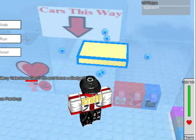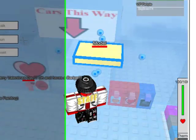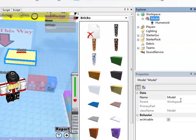Then just drag the head into the model, and bam, there it is. Just change the model name to what you want the words to be.